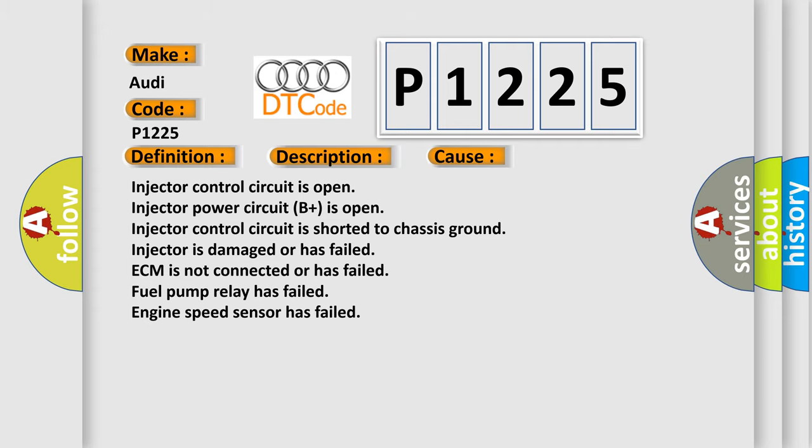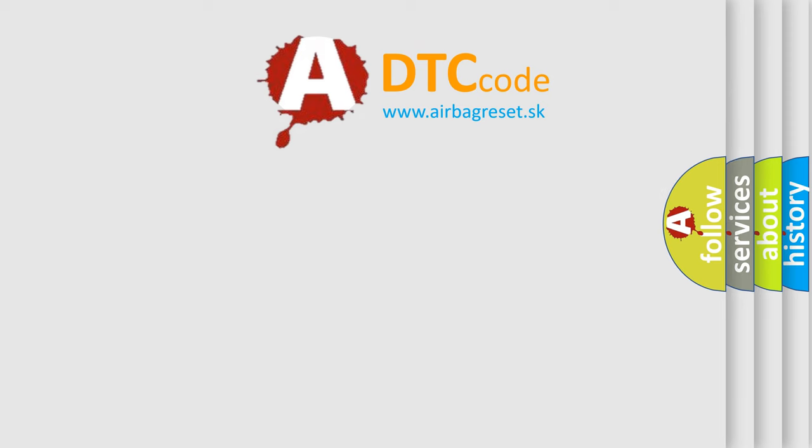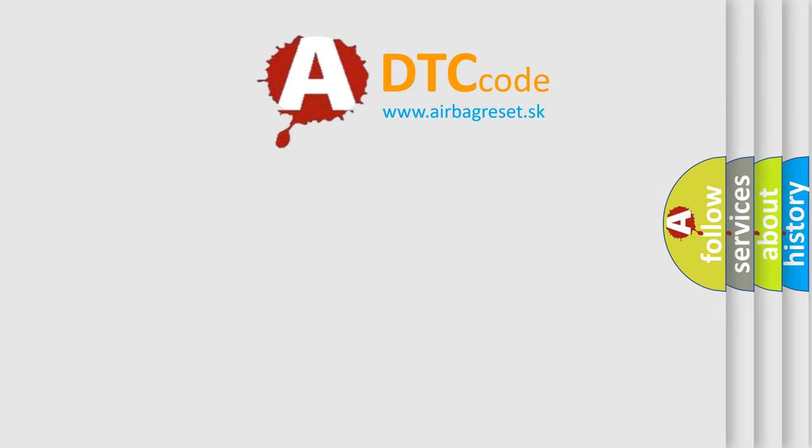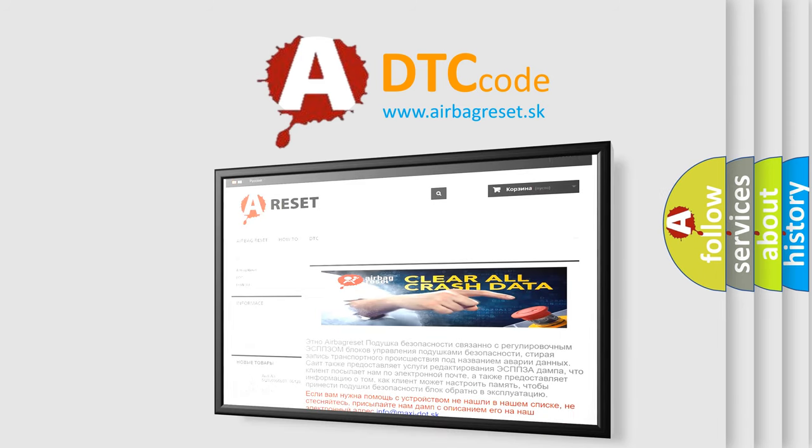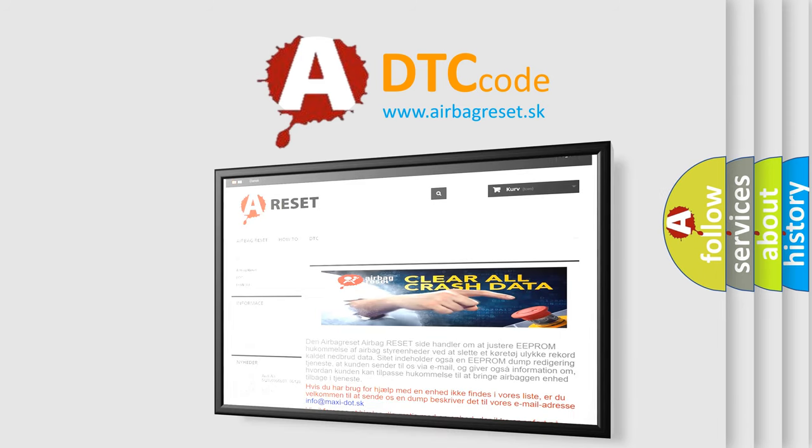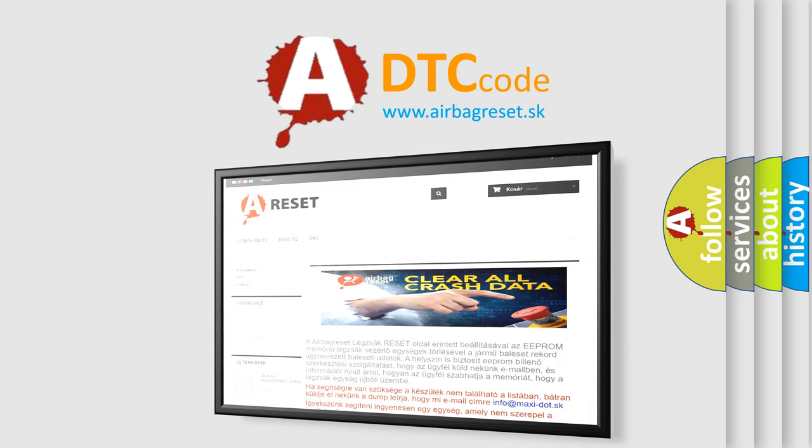The Airbag Reset website aims to provide information in 52 languages. Thank you for your attention and stay tuned for the next video. Bye!